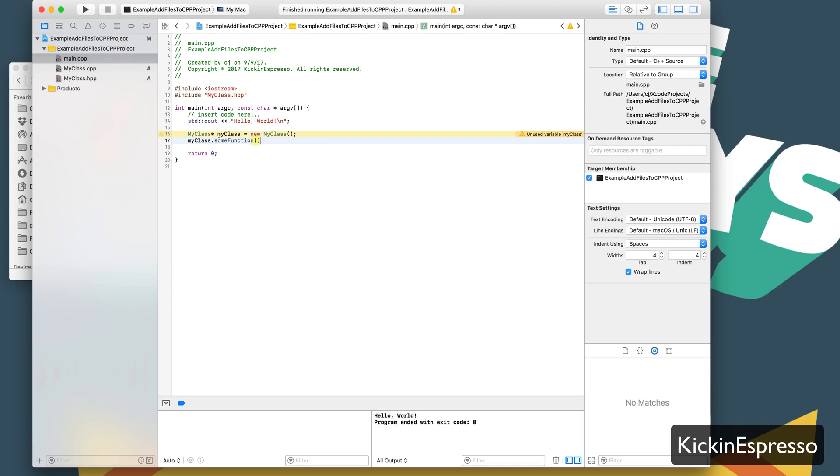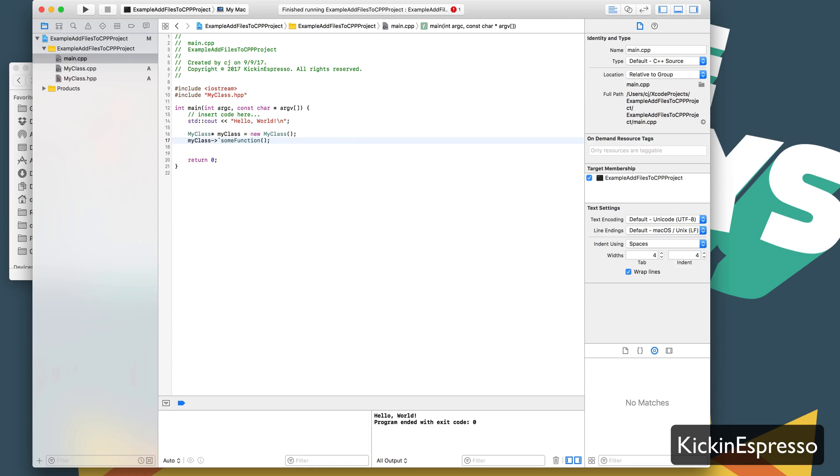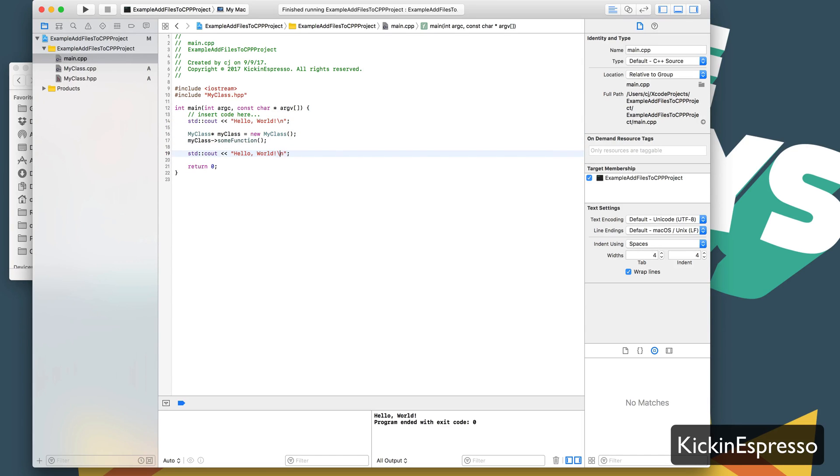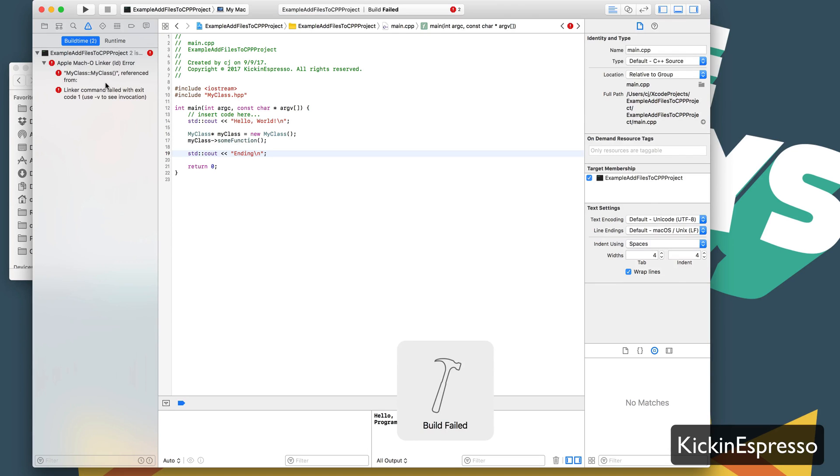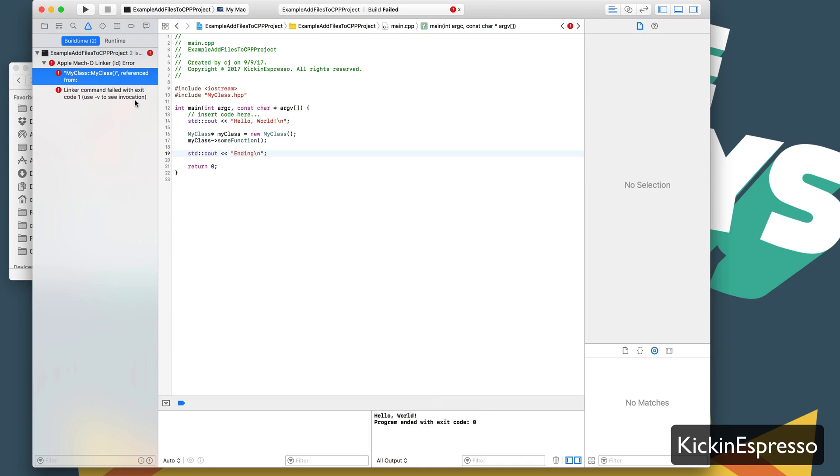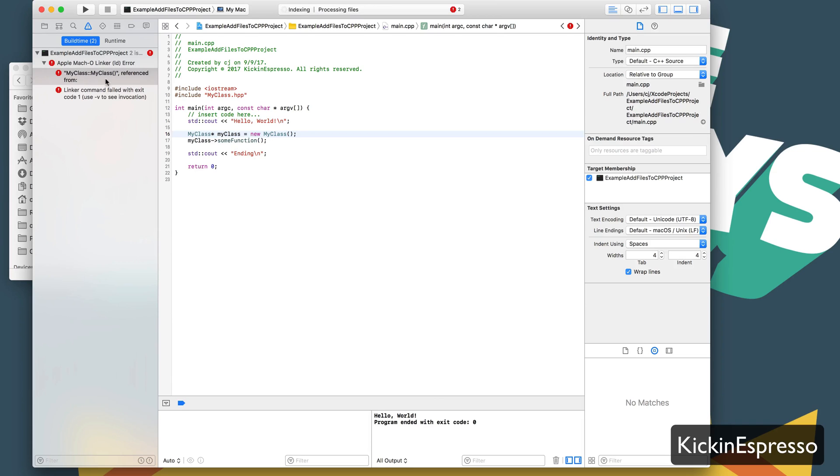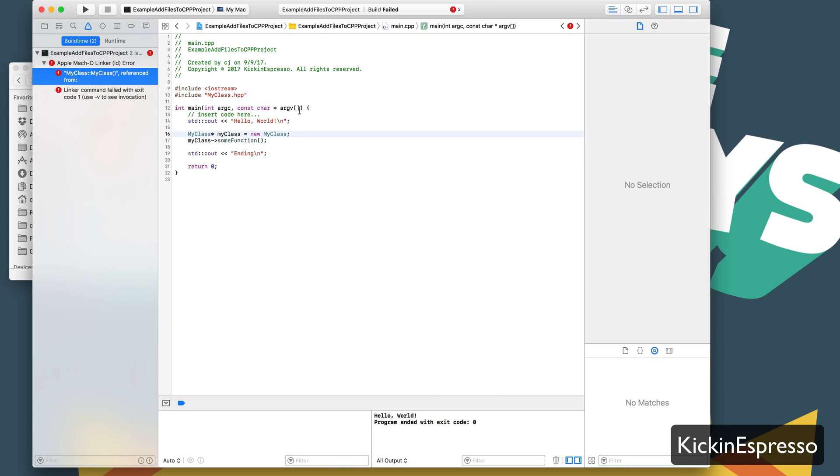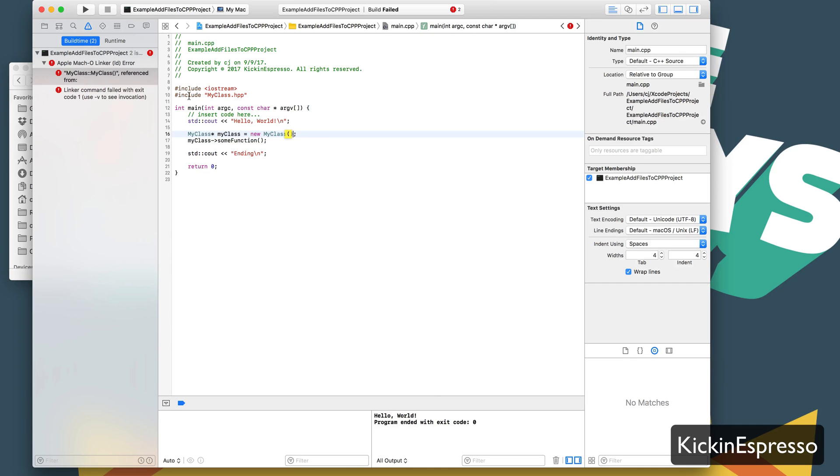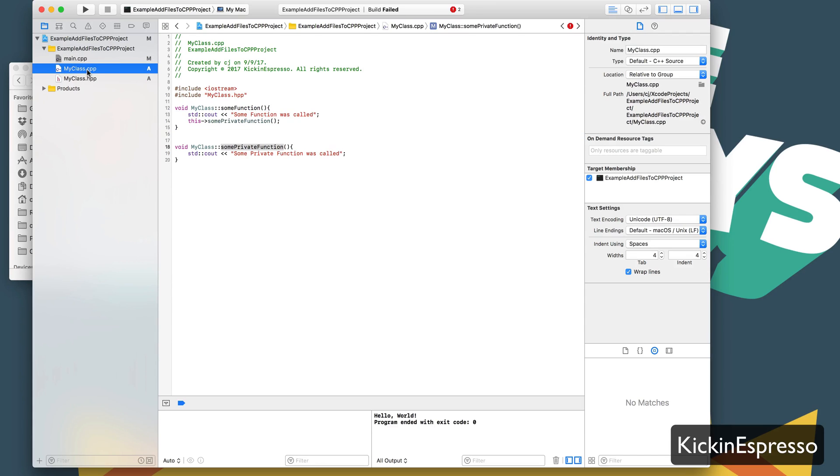It doesn't like it because I'm using dot notation. So now when I run, we should see it call the regular function and then the private function. Let's go ahead and run it. Build failed. Oh no. My class is referenced. I don't think we actually declared it. Yep, that's right. If we had done this, I believe it should run fine. Go ahead and declare it.